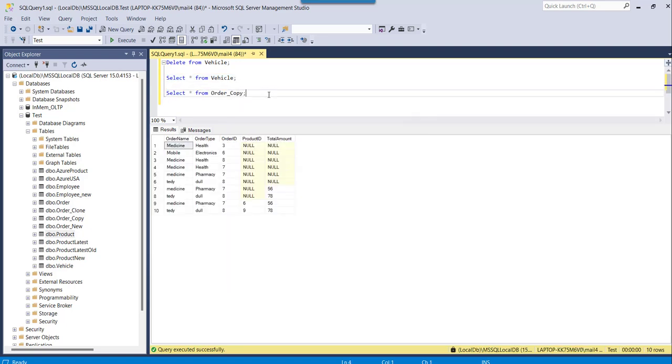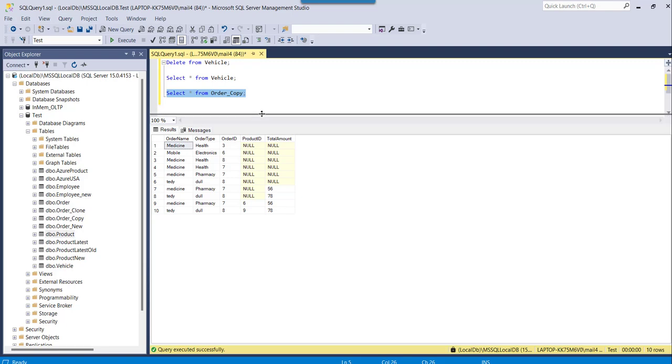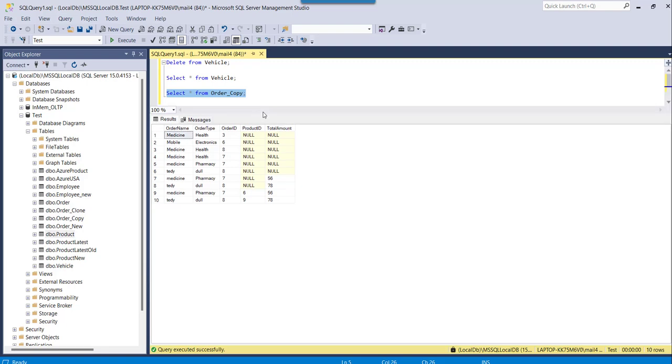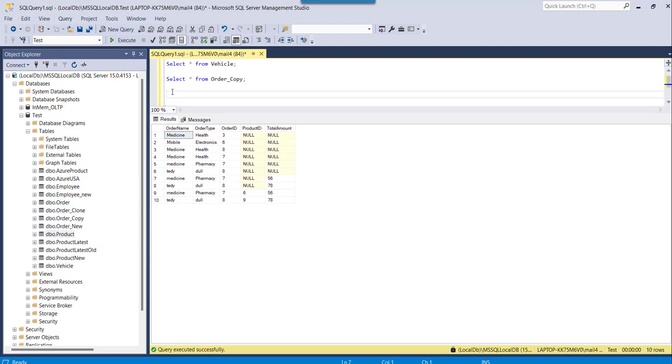You can see I have certain data on my order_copy table. Execute this, you can see all the data is here. So now I will try deleting those data using the TRUNCATE TABLE command.